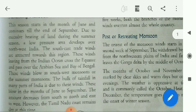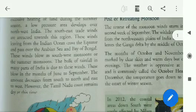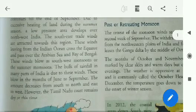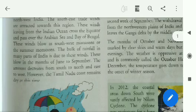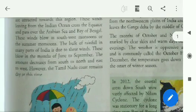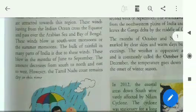Due to excessive heating of land during the summer season, a low-pressure area develops over northwest India. The southeast trade winds are attracted towards this region. These winds, leaving from the Indian Ocean, cross the equator and pass over the Arabian Sea and Bay of Bengal.